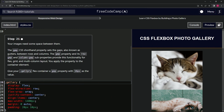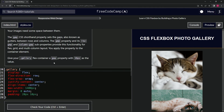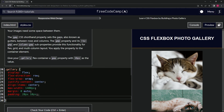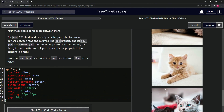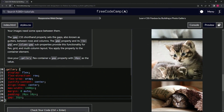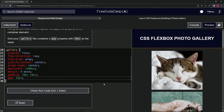So now we're going to give our gallery class flex container a gap property with 16 pixels as the value. All we're going to do is put the gap property in here and give it 16 pixels like that. And we can see we've got little gaps between each of the cat photos in the gallery.